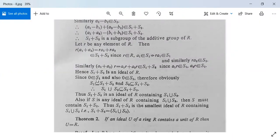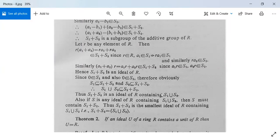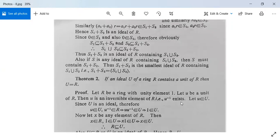Since 0 belongs to both S1 and S2, clearly S1 is contained in S1 + S2 and S2 is contained in S1 + S2, so S1 union S2 is contained in S1 + S2. Also, if S is any ideal of R containing S1 union S2, then S must contain S1 + S2. Thus S1 + S2 is the smallest ideal of R containing S1 union S2, meaning S1 + S2 equals the ideal generated by S1 union S2. This theorem is proved.